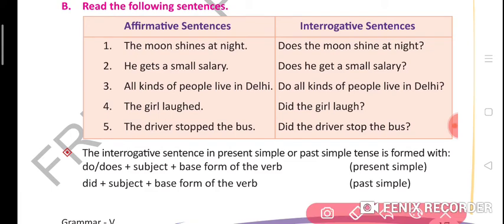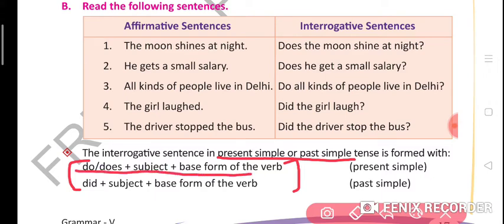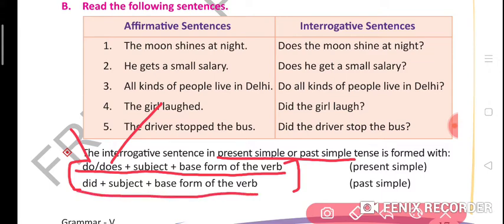Now you will learn present simple and past simple tense formation. Present simple tense forms with: do or does + subject + base form of verb (first form of verb). Use 'do' with plural subjects and 'does' with singular subjects. For past simple: did + subject + base form of verb.